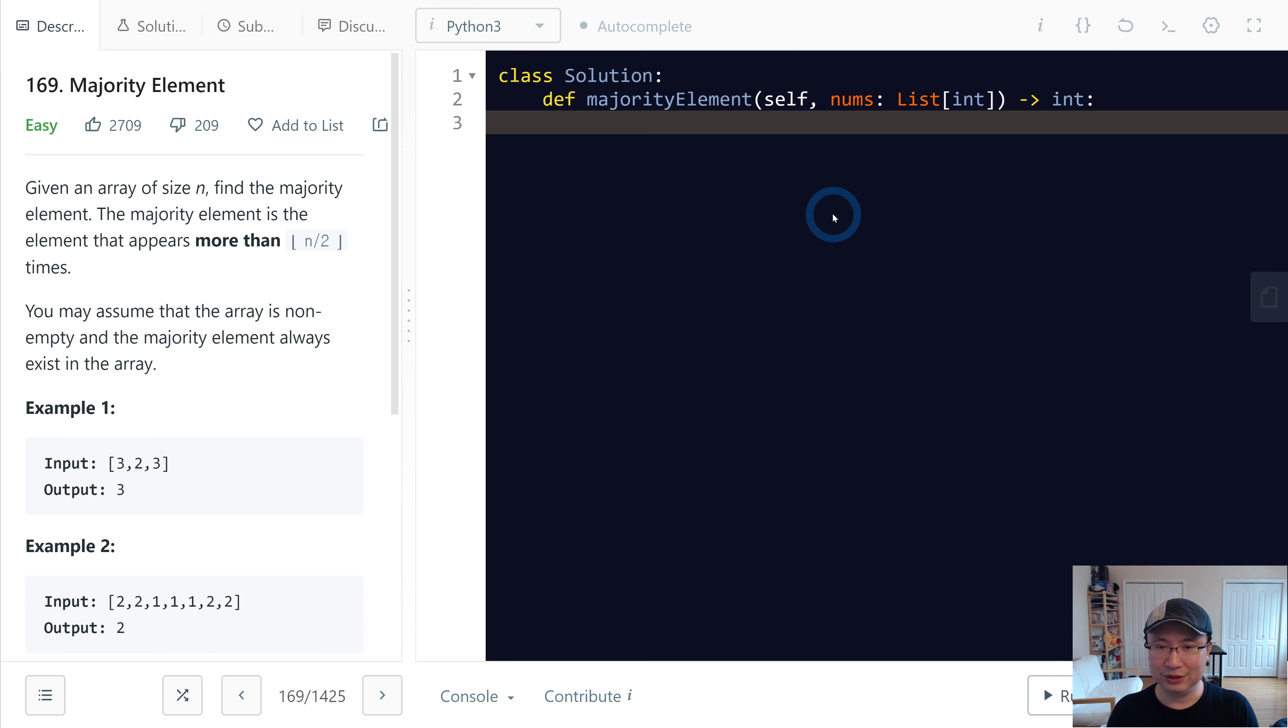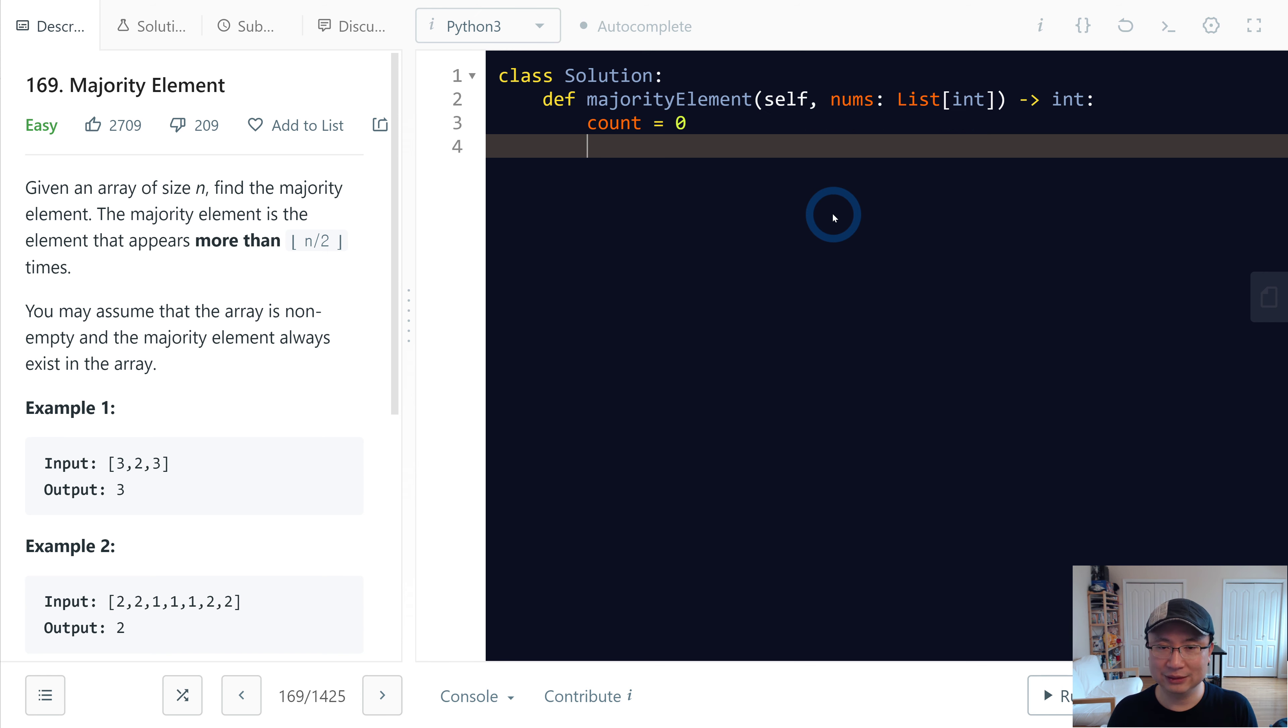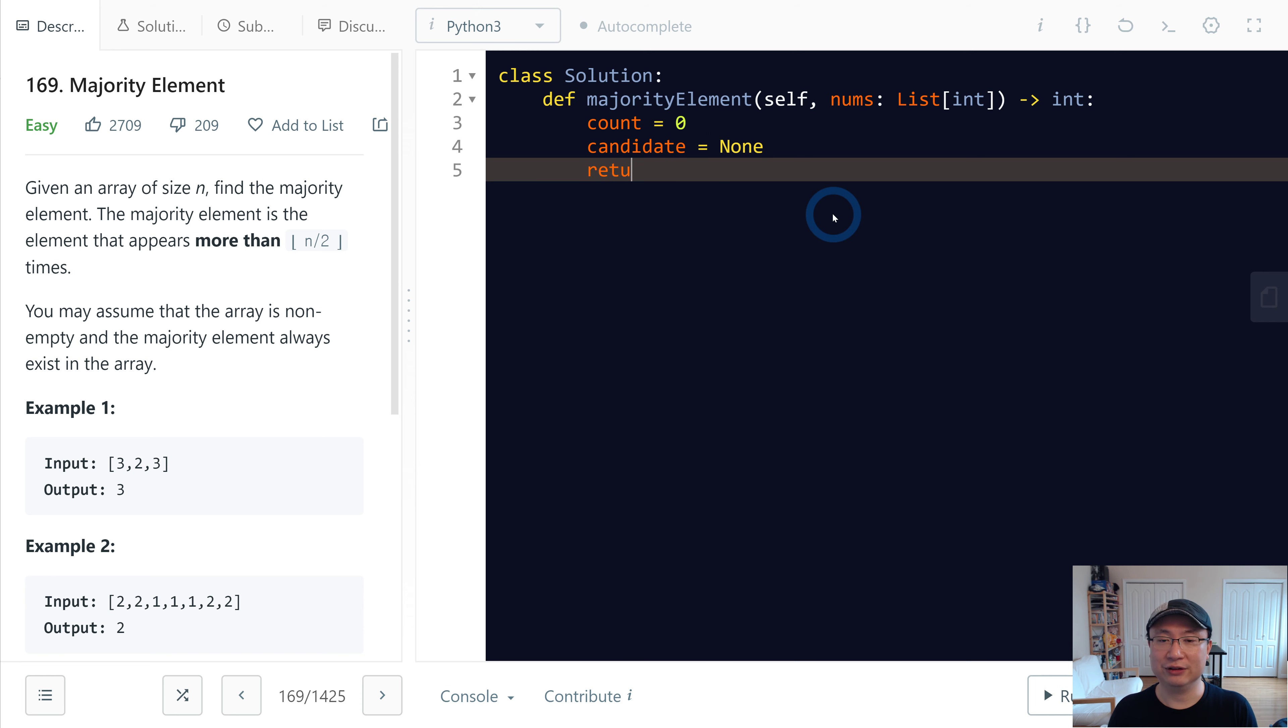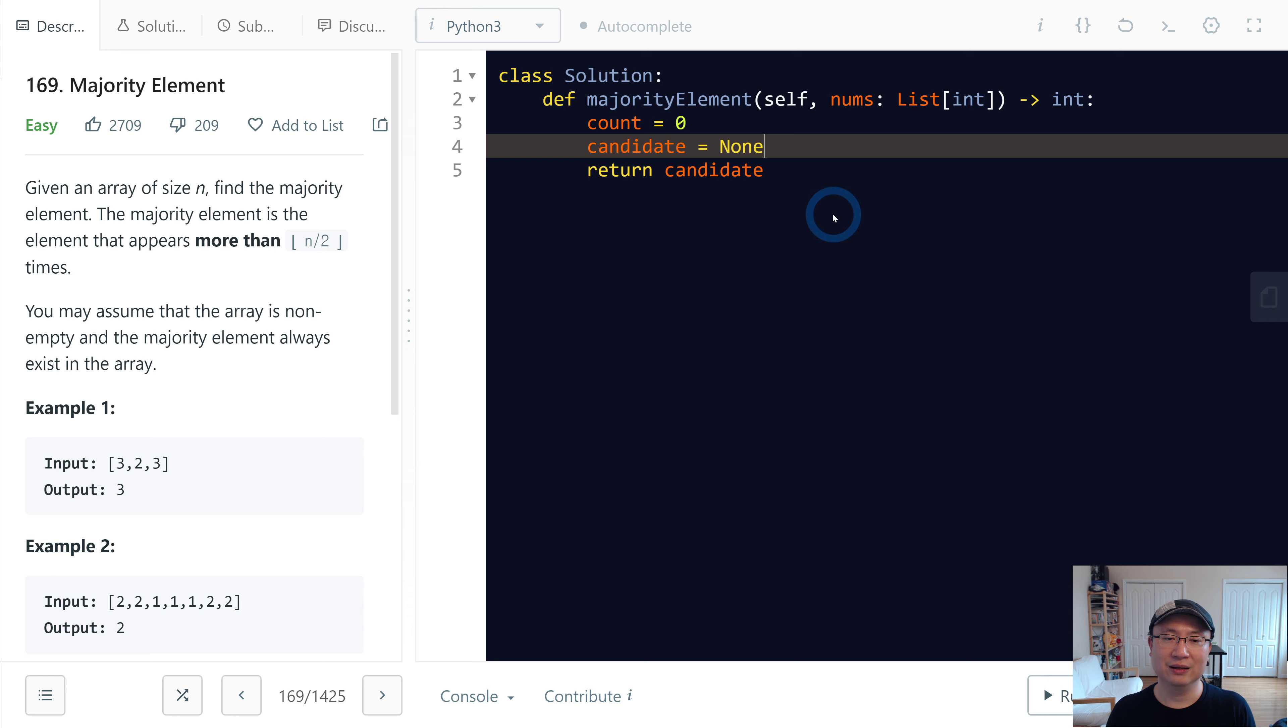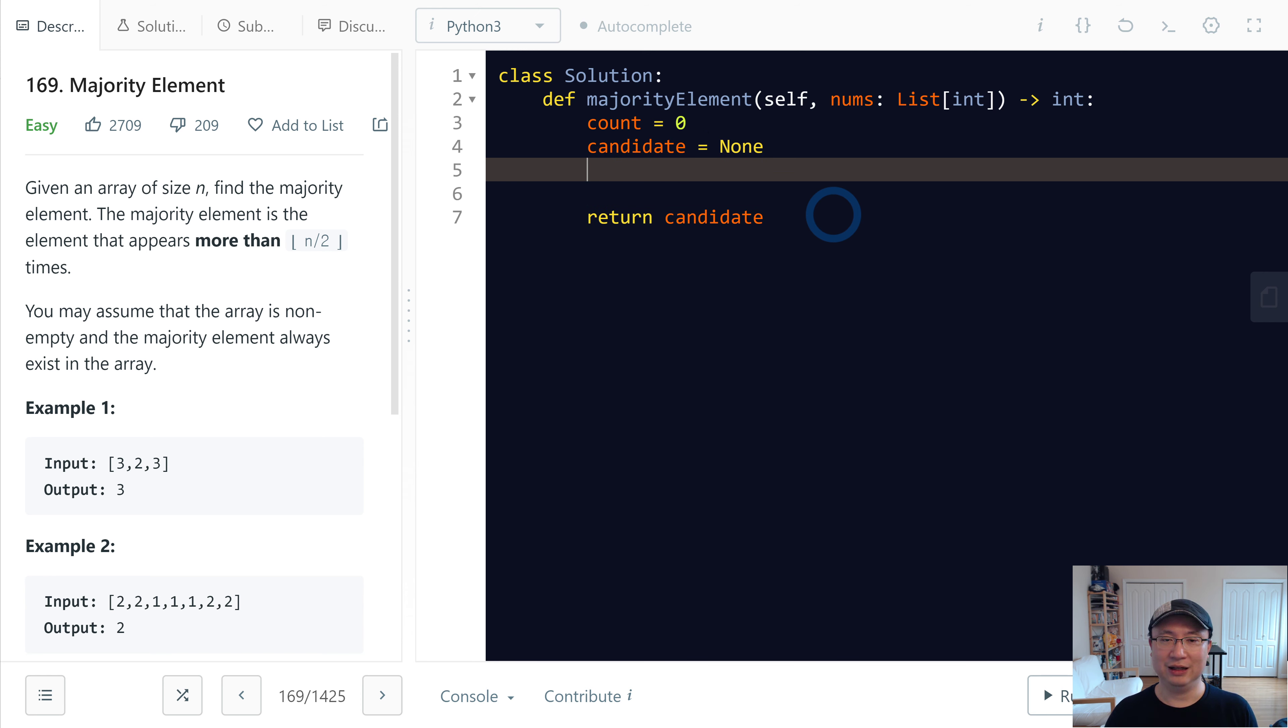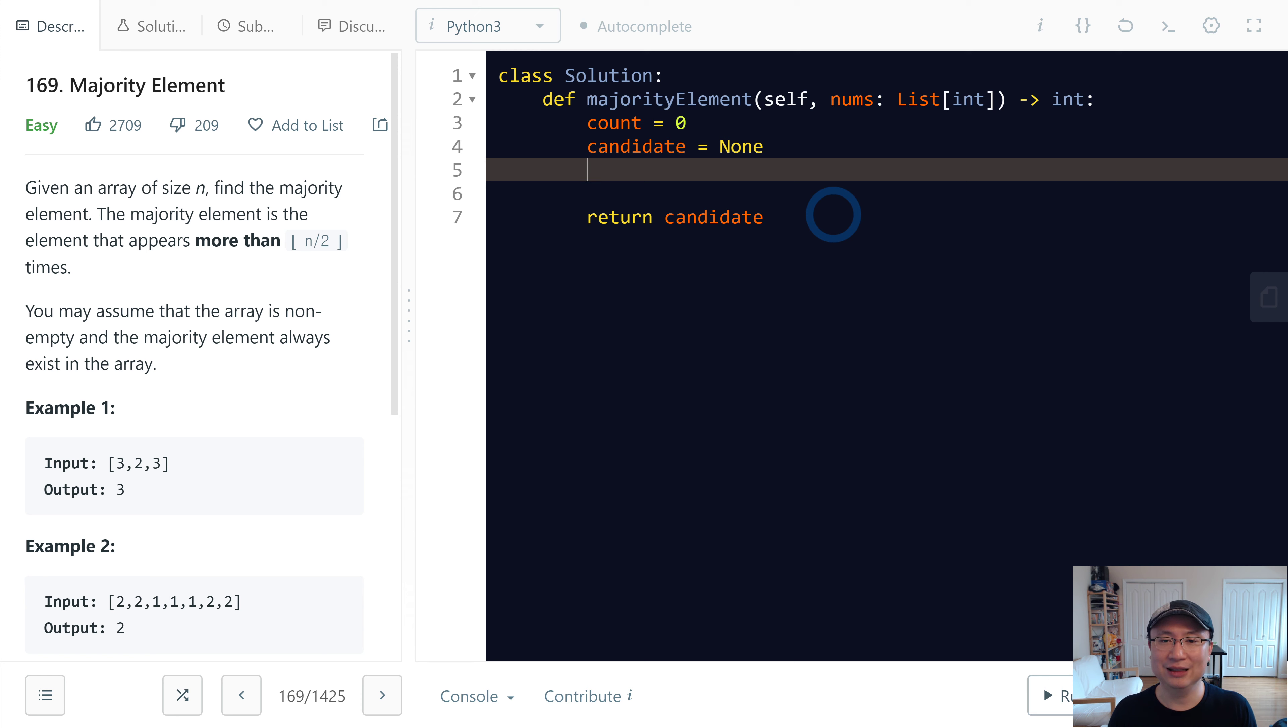First, we need to counter and candidate. It's none. And then I will change candidate. Okay, I will get candidate. Final candidate from the travels to via travels nums array. Okay, for num in nums.